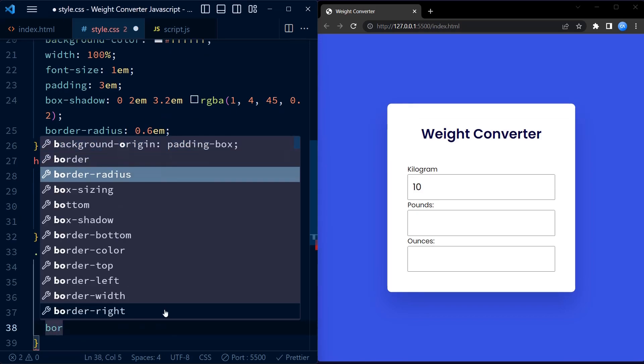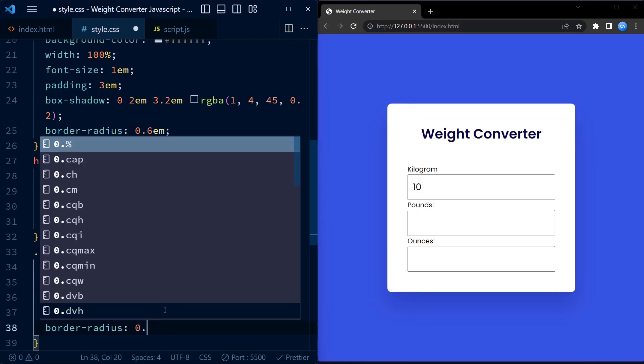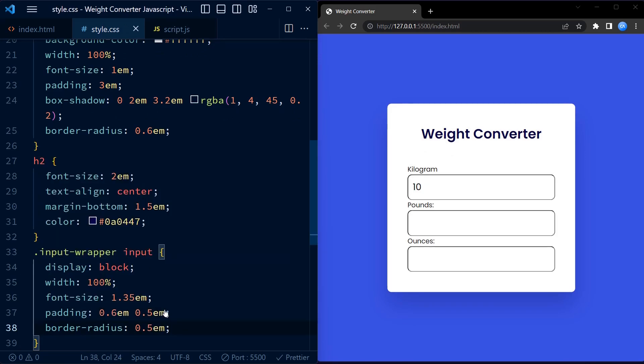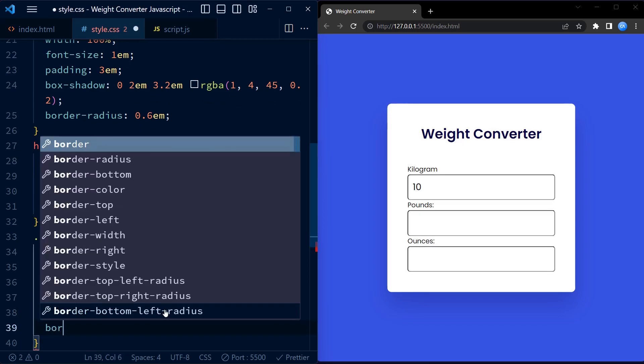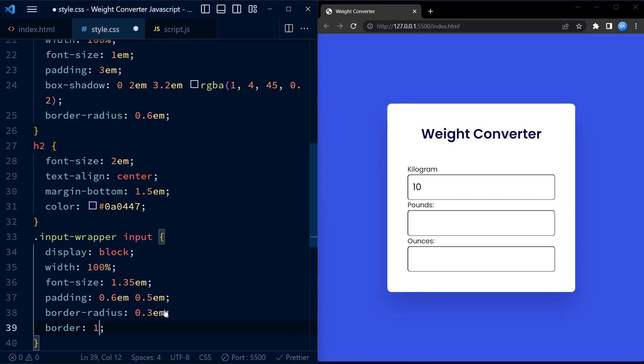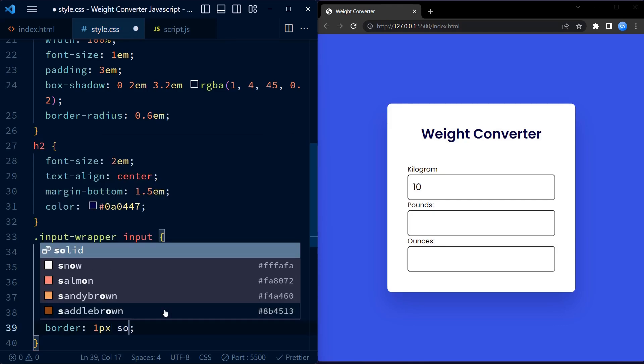Padding is added to give the input some breathing space, and a border is applied with a light gray color. The border radius property adds a slight curve to the input corners, and the color property sets the text color to a dark blue.